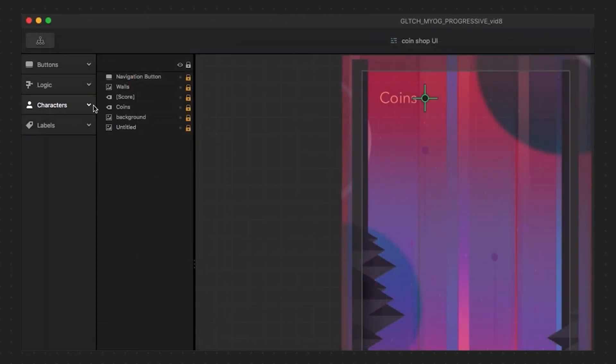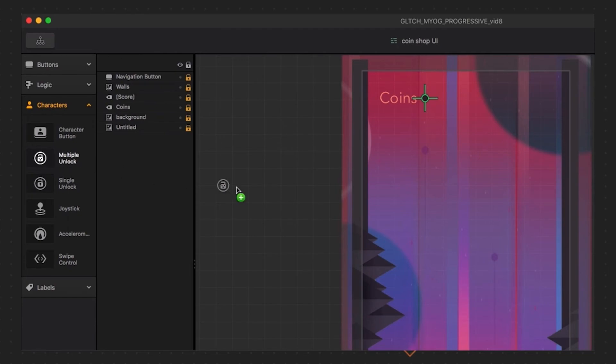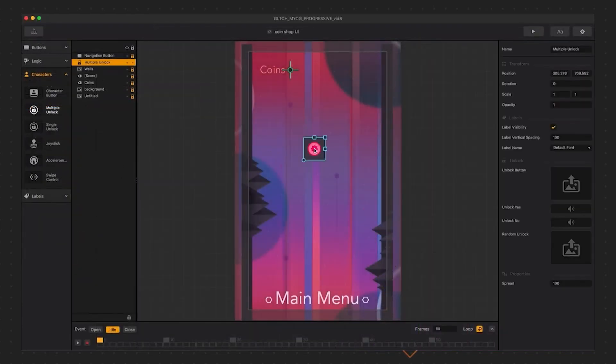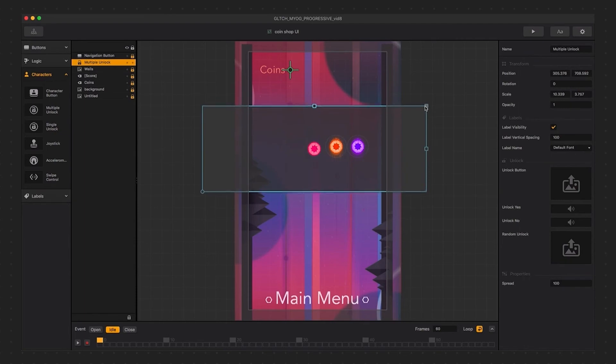In the character section, we see two buttons we could use as a way to purchase characters: the single unlock button and the multiple unlock button. The single will let you list each character separately. Let's drag a multiple unlock button into our menu and resize this by making it bigger so there is more area for our user to swipe in.